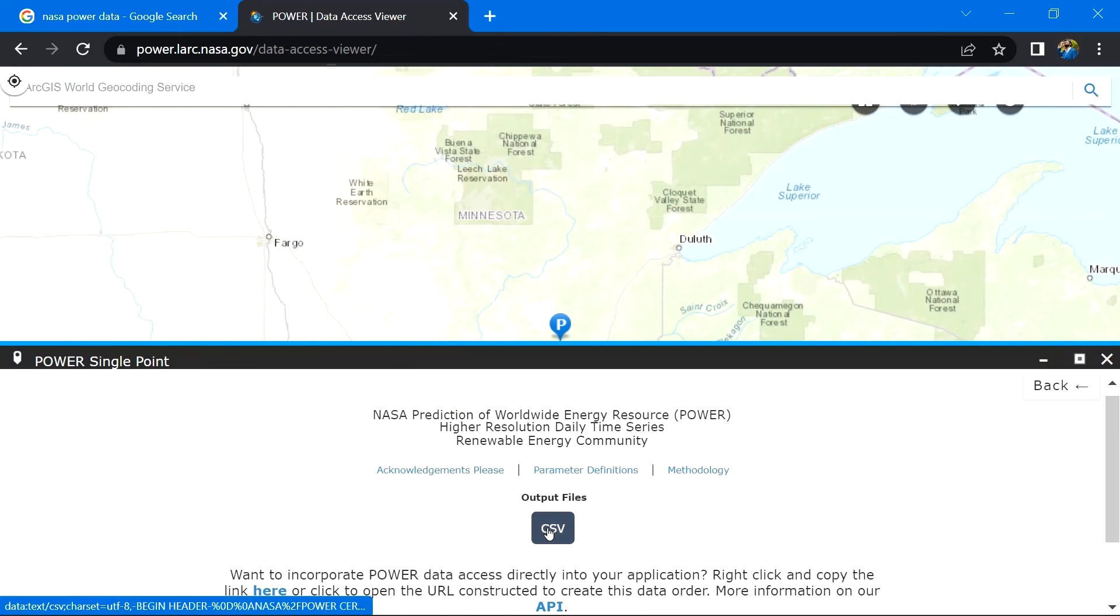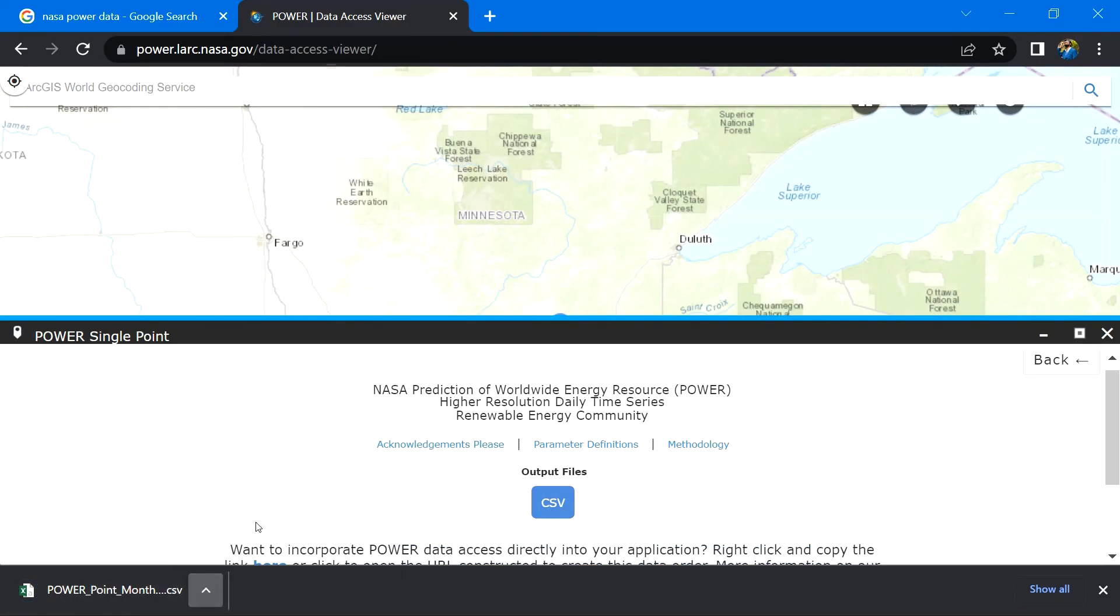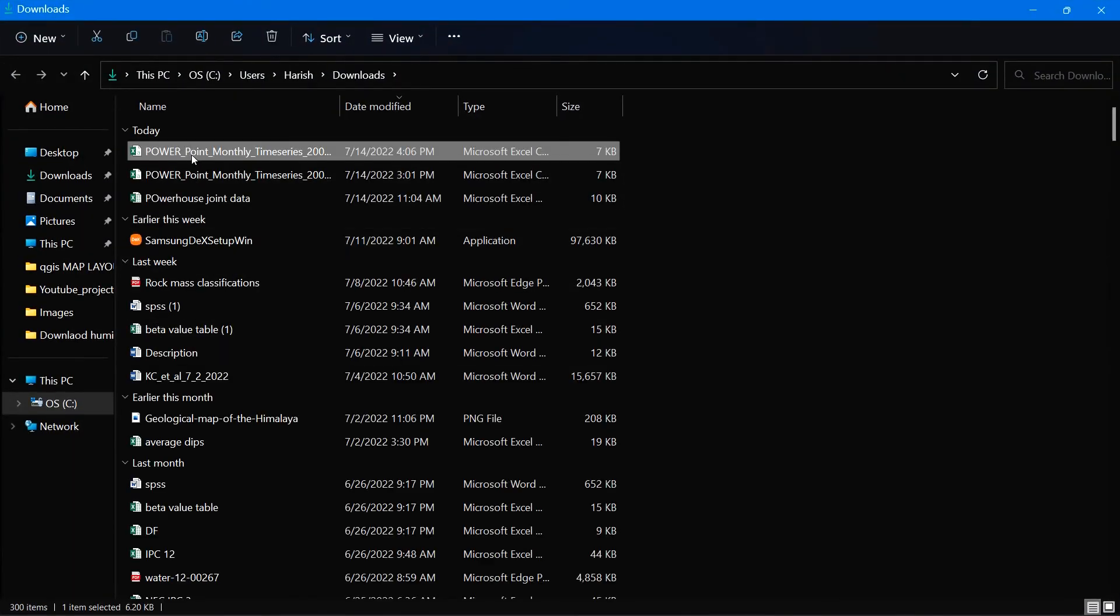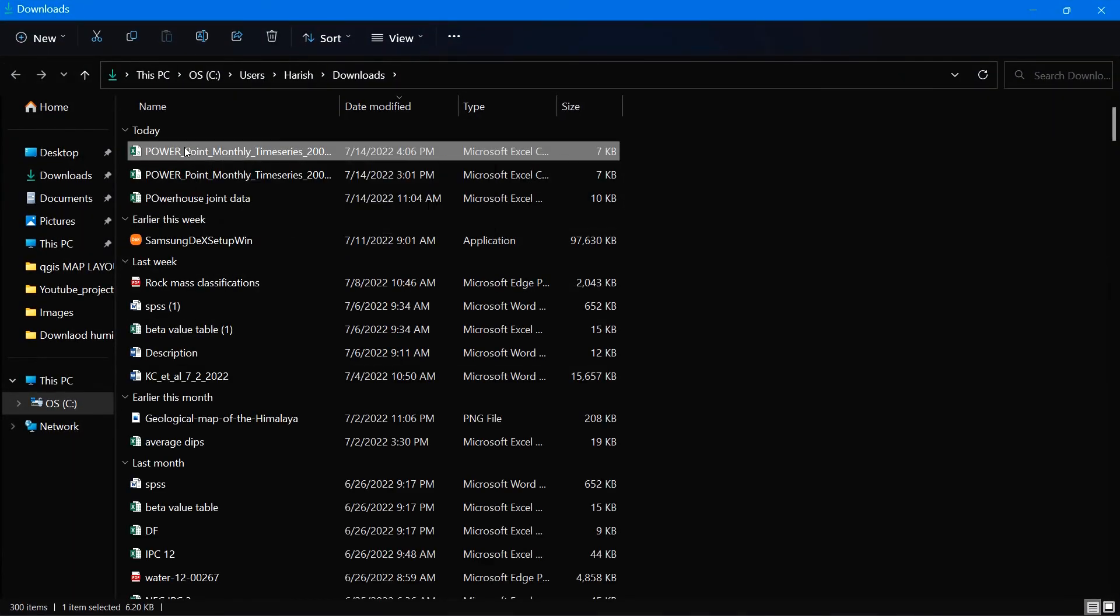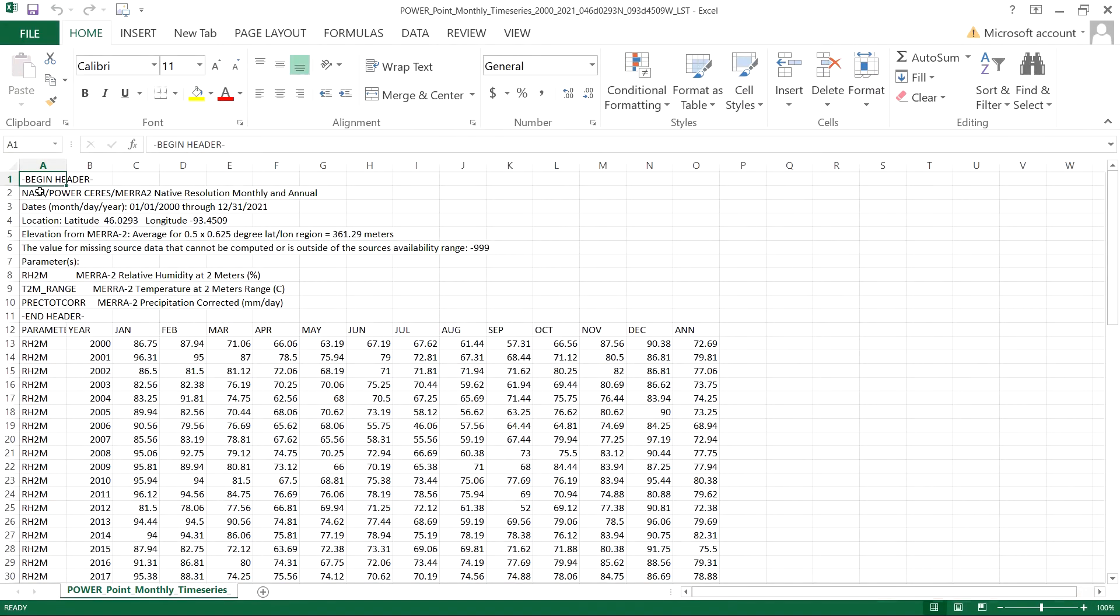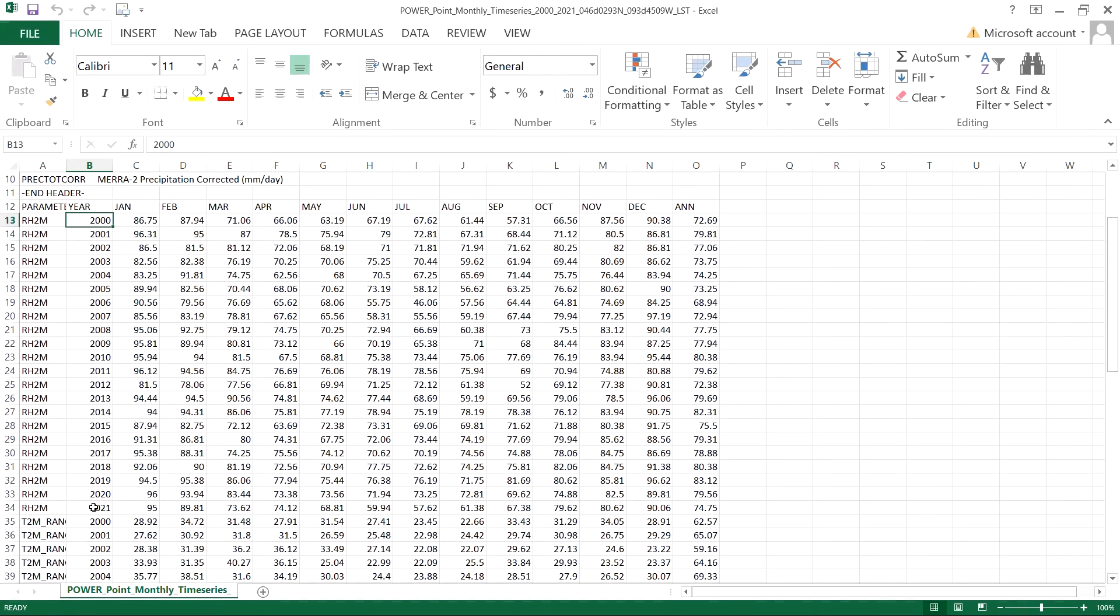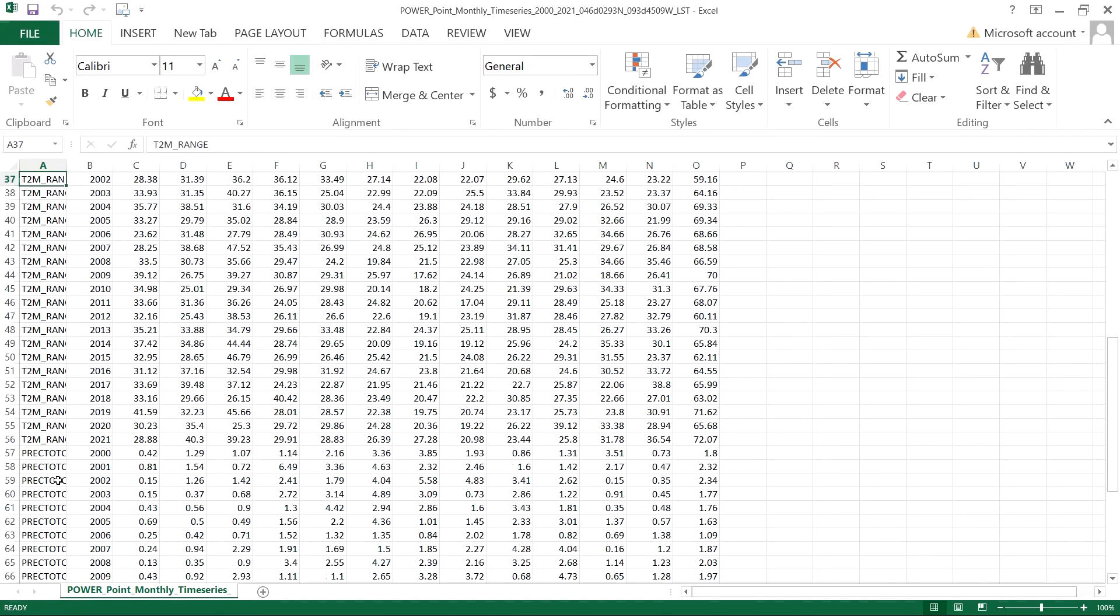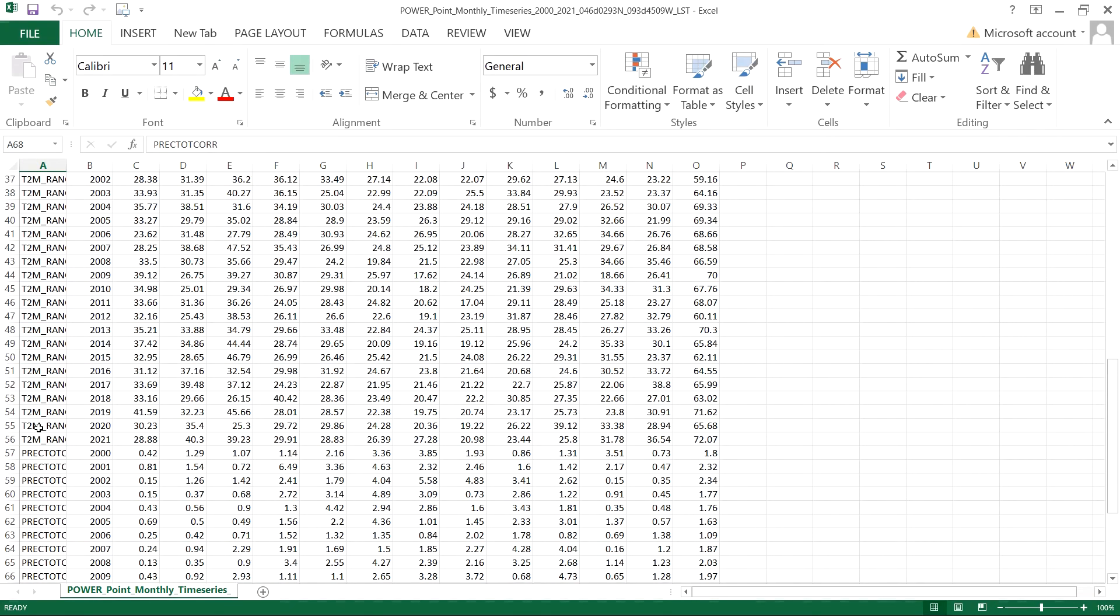So friend, you can see the downloaded data over here. Let's open the CSV file. And here you can see the data between 2000 and 2021 of relative humidity, precipitation average, and temperature at two meter range.